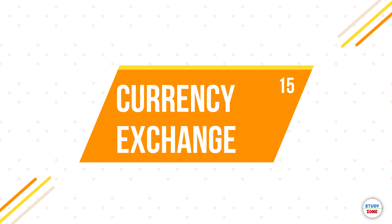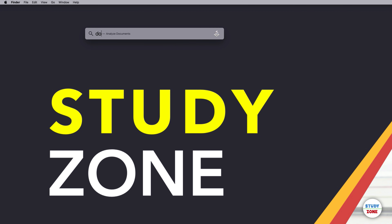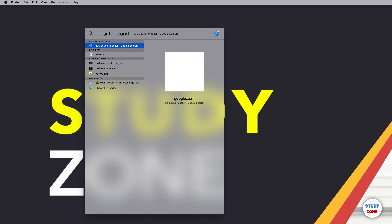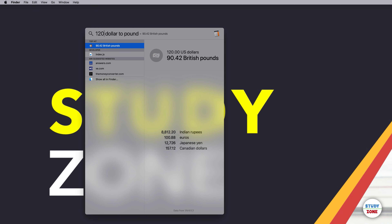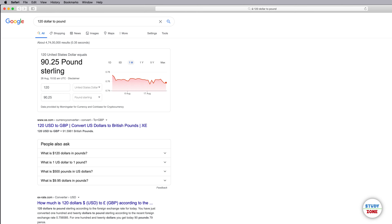For currency exchange rates, just typing 'dollar to pound' shows a history page, but to get the actual rate you need to include a numeric figure — for example '1 dollar to pound' or '120 dollar to pound'. It will show the exchange rate directly. Double-clicking or pressing Enter opens Google with the same search keywords.